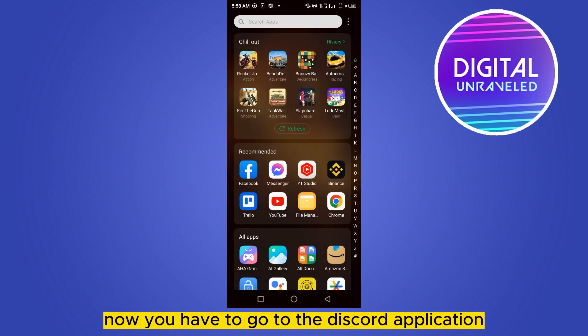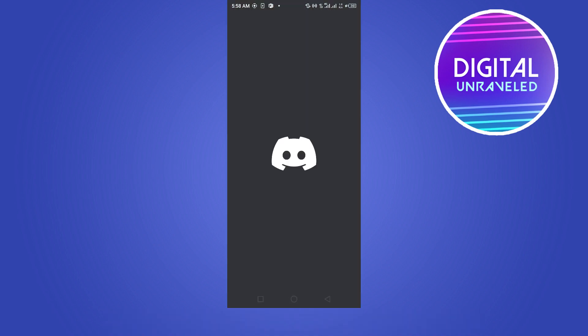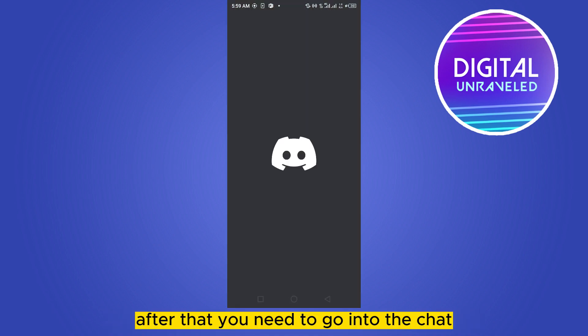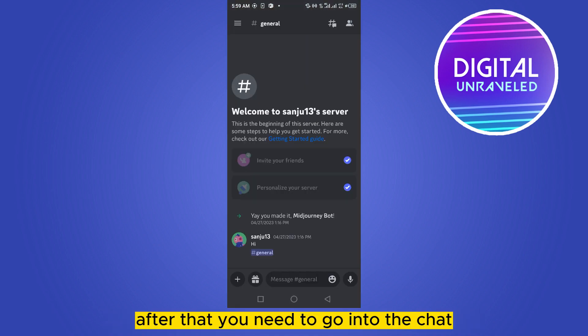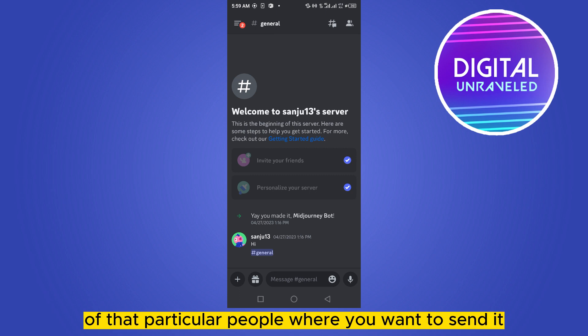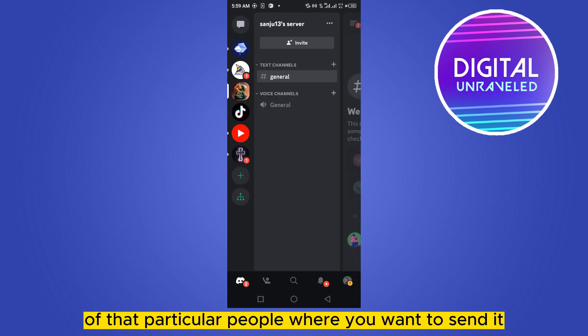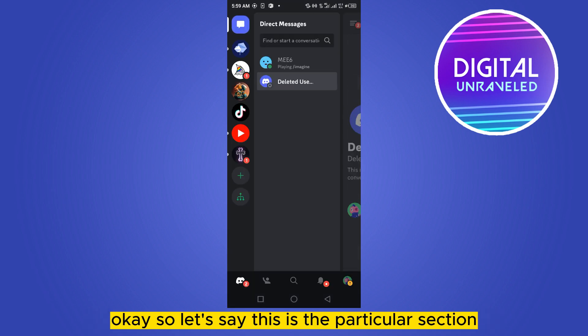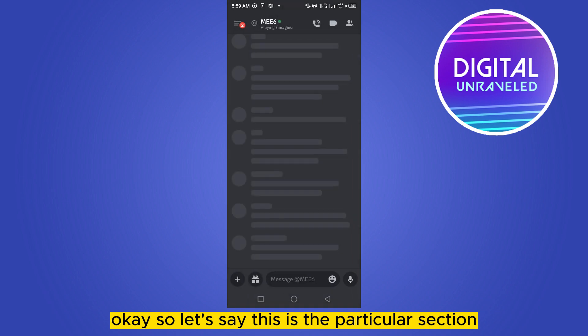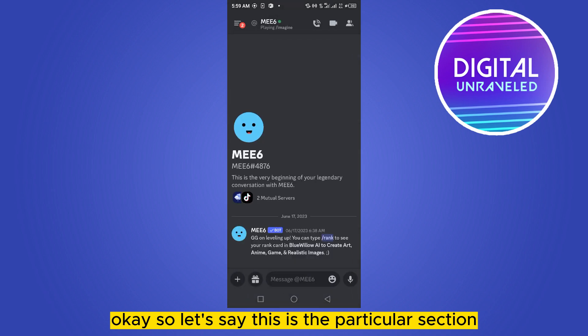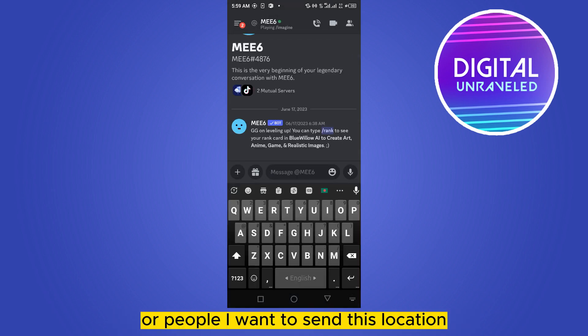Now you have to go to the Discord application. After that, you need to go into the chat of that particular person where you want to send it. Okay, so let's say this is the particular section or person I want to send this location to.